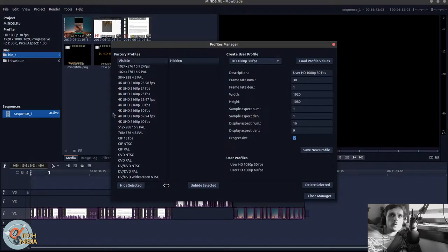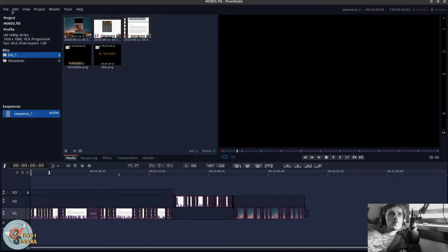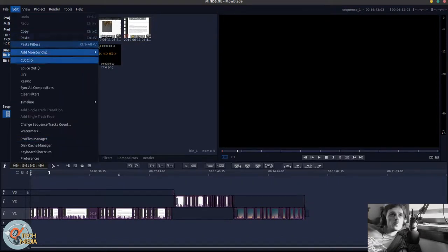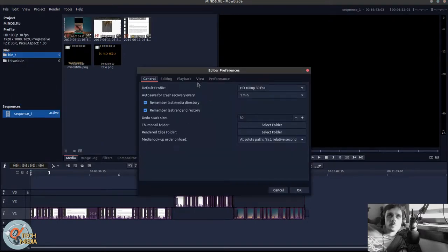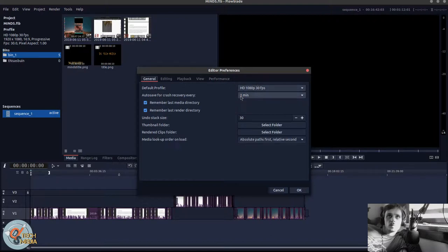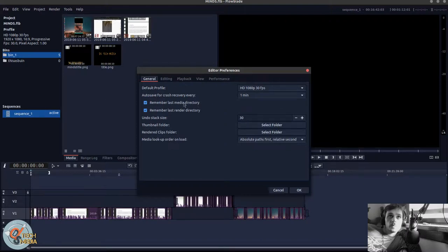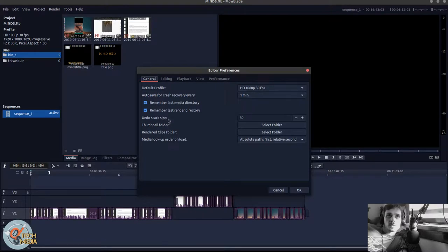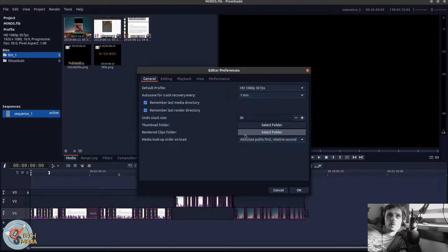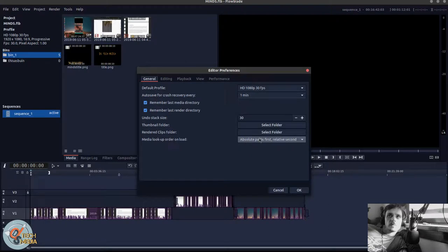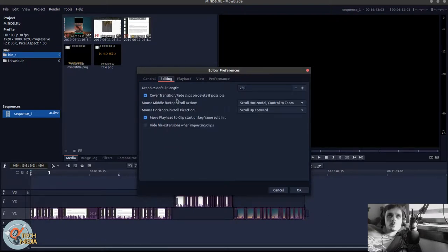And of course, there's a whole bunch of preset profiles. And these are our preferences. We can set a default profile. You can set an autosave. You can remember last media directory, render directory. How many undos you want to stack up. Set thumbnail folder, render clips folder. Media lookup order on load: absolute pass first, relative second. Graphics default length.